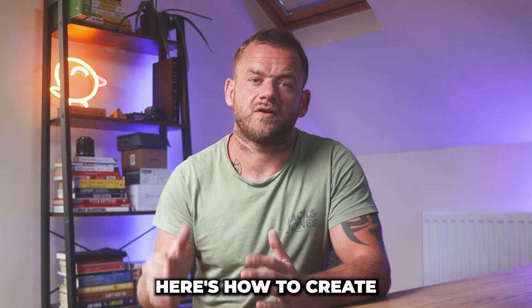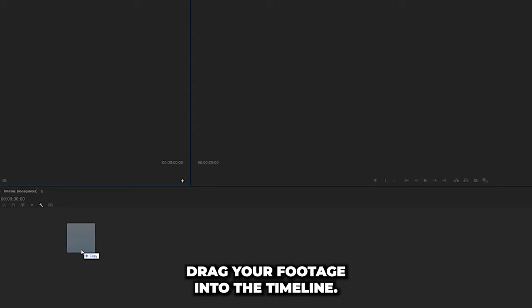Here's how to create Hormozi style captions in 60 seconds. Open up Premiere Pro, drag your footage into the timeline, adjust the composition to your desired ratio.